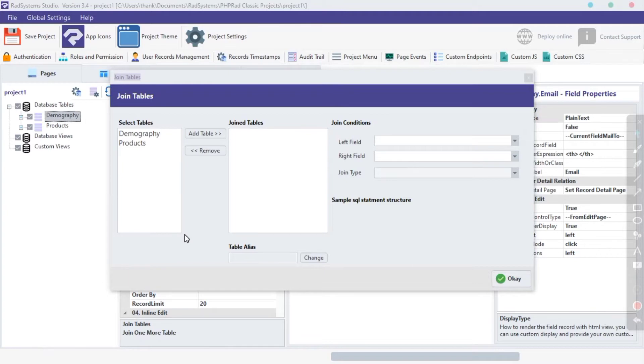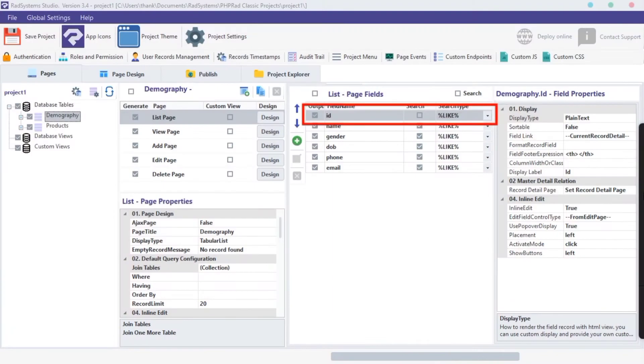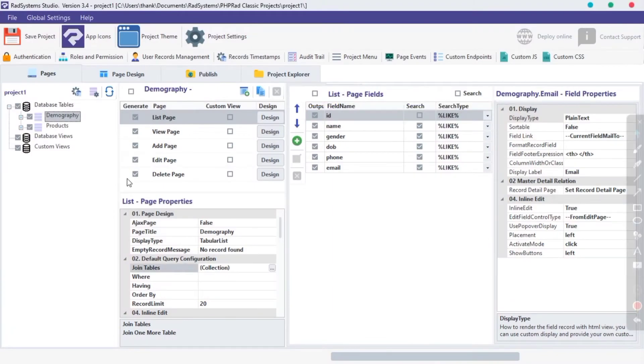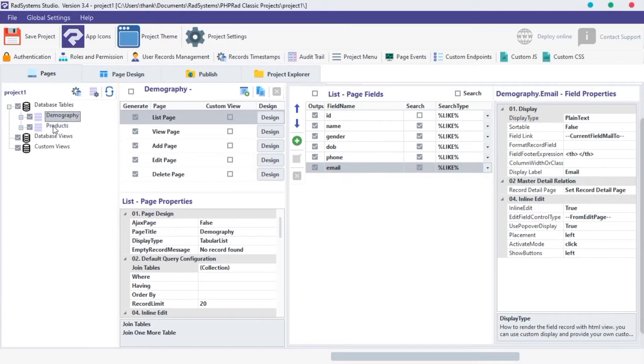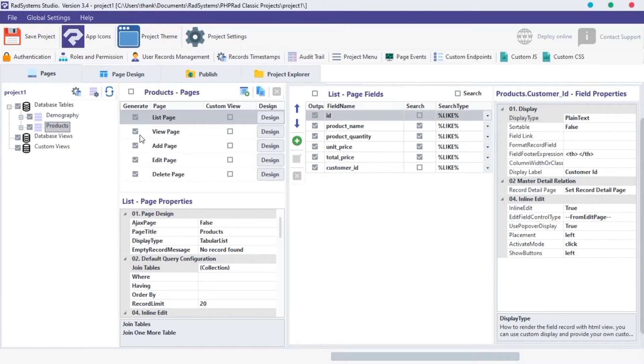Before we continue, close this modal page, let's take a look at two tables with common key fields to join. I'm going to use the Demography table and Product table. I will match the Demography ID field with the Product Customer ID field. Let's join the two tables together on the Demography List page.